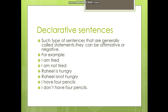Now, number one: declarative sentences. Such sentences are generally called statements. They can be affirmative or negative. For example: 'I am tired' — this is affirmative. 'I am not tired' — here we have the negation 'not', so the second one is negative.